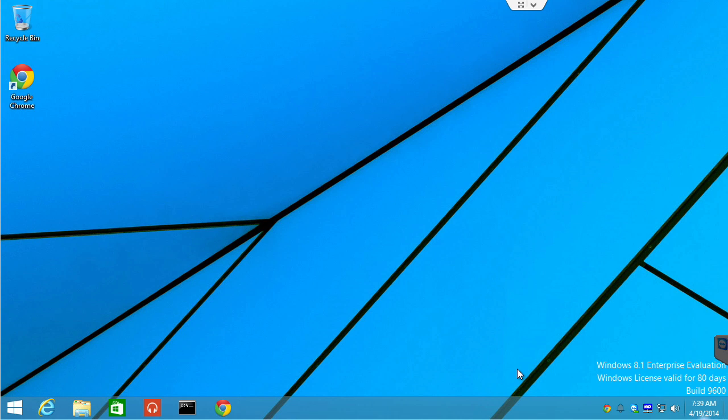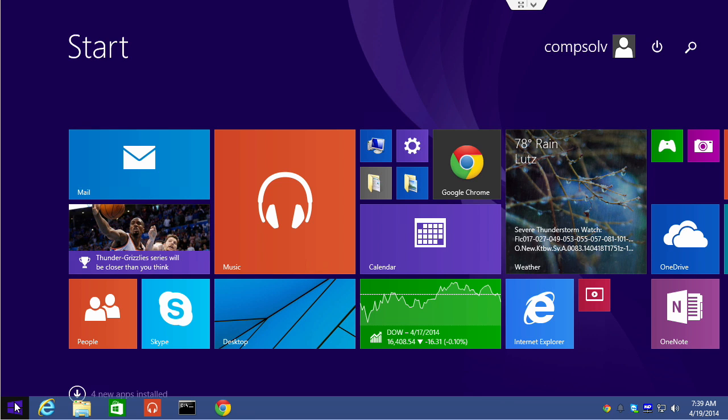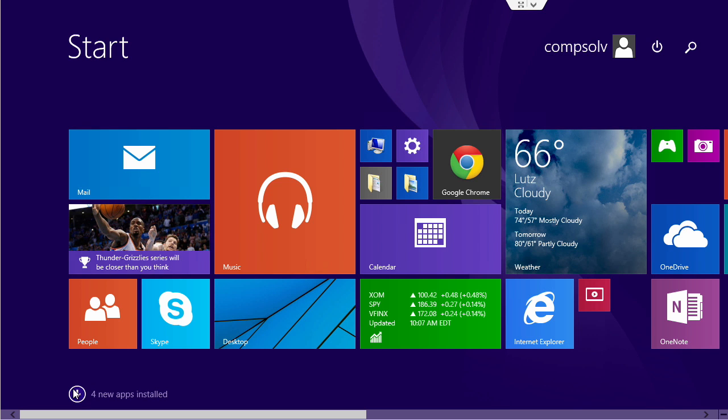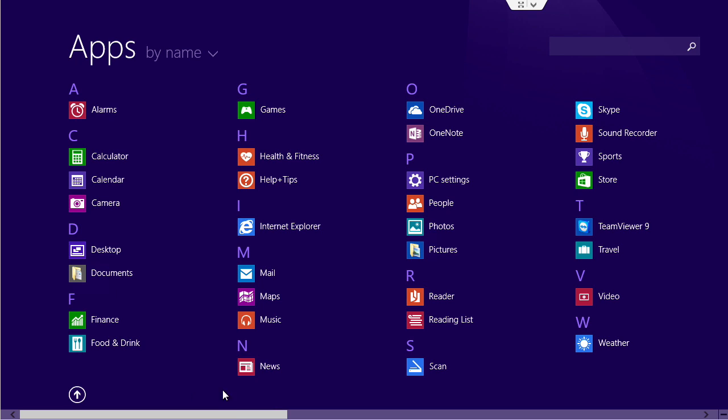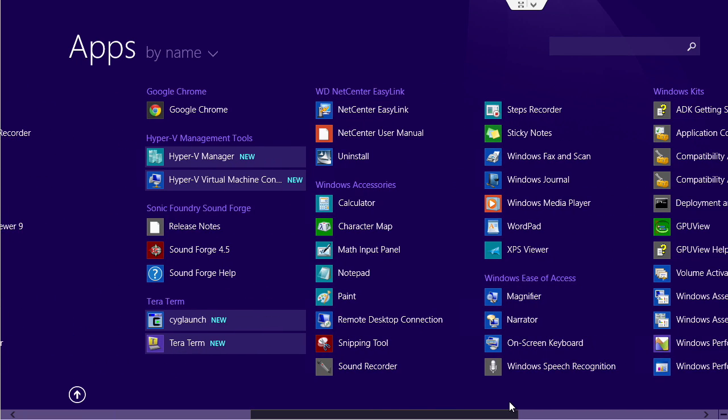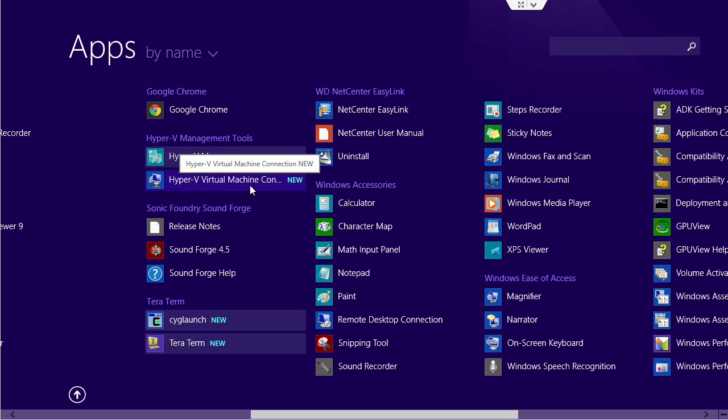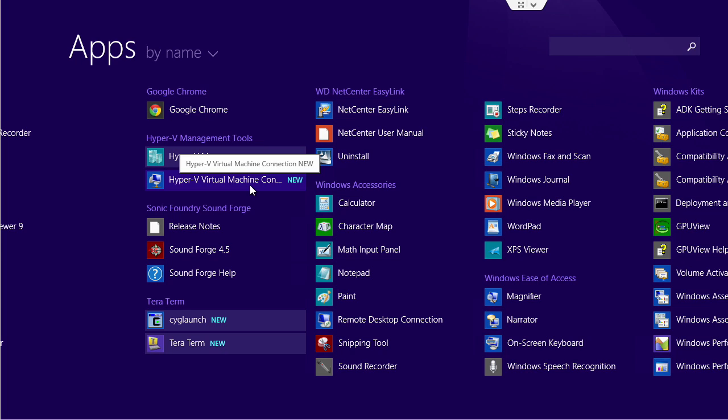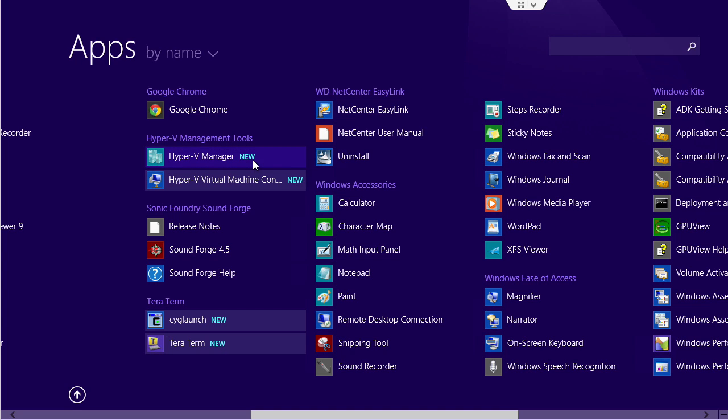But now we are back up and the Hyper-V is installed. If we go to our start screen and we go to the apps area, notice four new apps are installed. I'm going to scroll over to the right here and we'll see those new apps are flagged. And sure enough, we have Hyper-V virtual machine connection, the ability for you to connect to a virtual machine running somewhere in your environment. And what we're interested in, the Hyper-V manager.